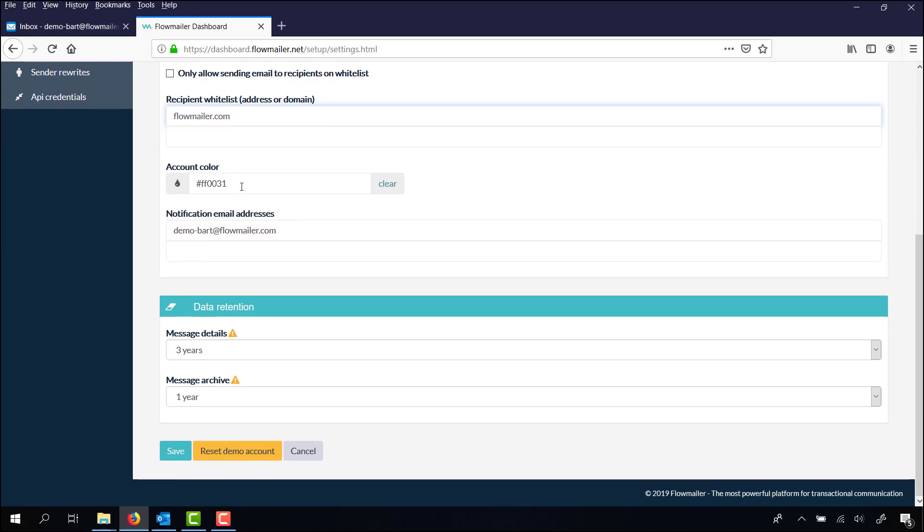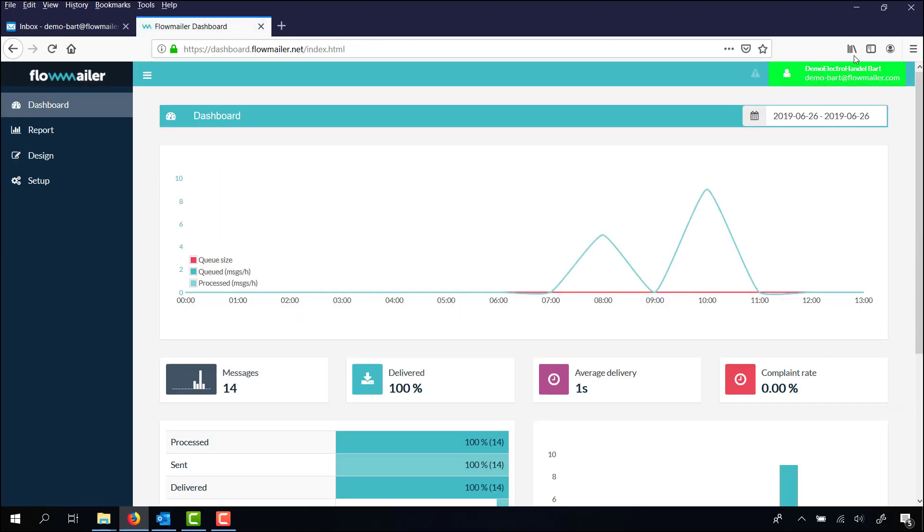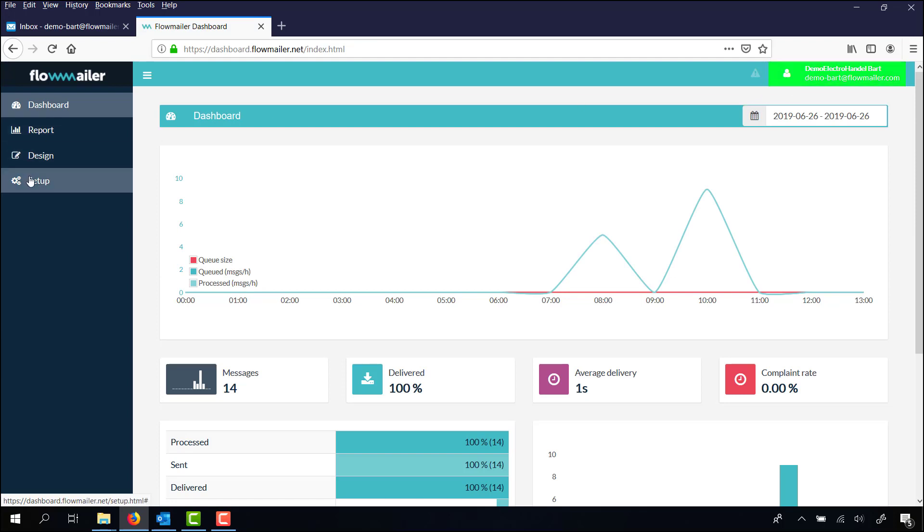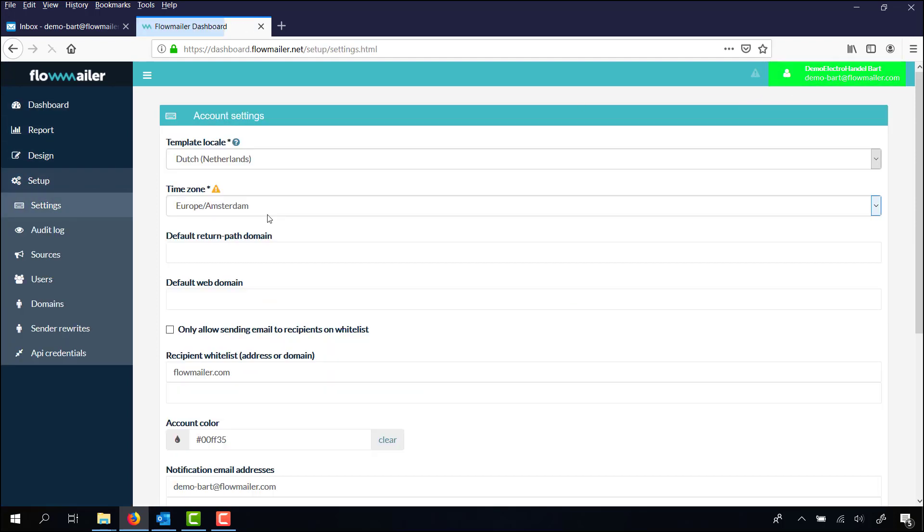Your account color - you can choose one, for example the green color. Click on save and you will see the green color is applied here above. Getting back to the settings.